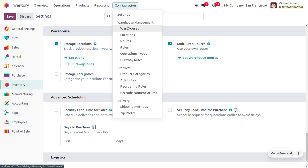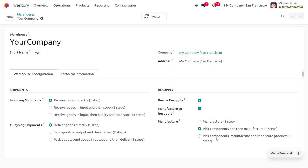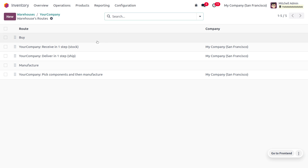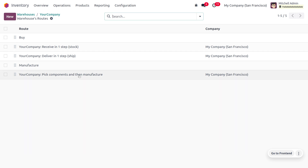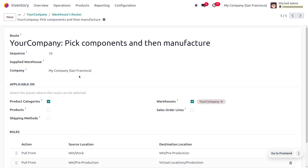Under the warehouse management, we can find the warehouse where you can set the manufacturing level, such as pick components and then move to the manufacturing center in order to manufacture the item. As you move on to the routes here, you can find that we just need to pick the component and then move that component into the manufacturing area.